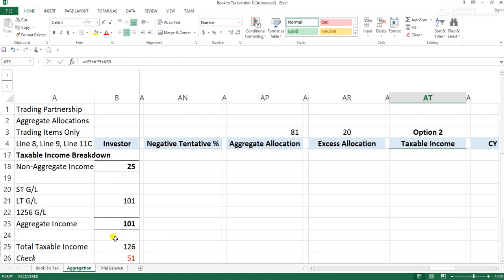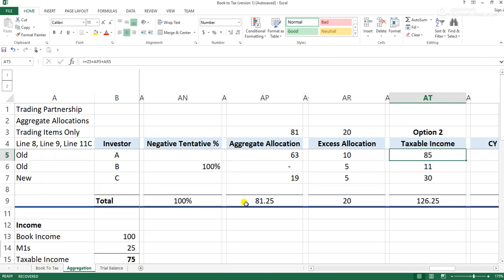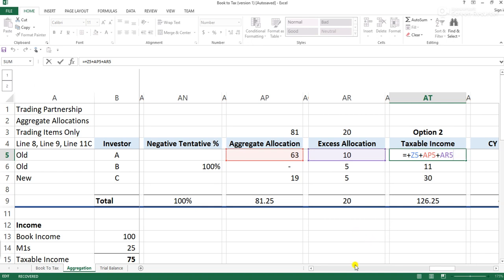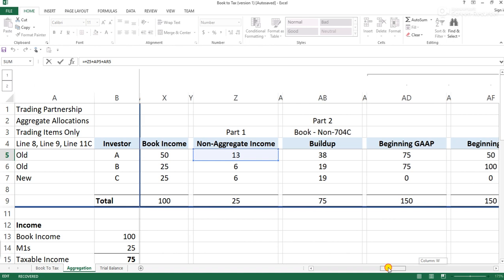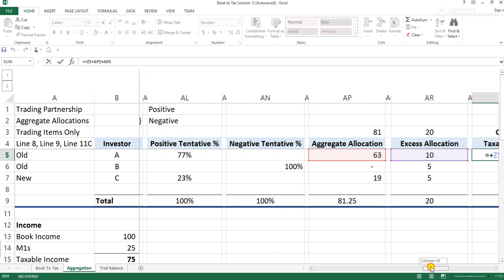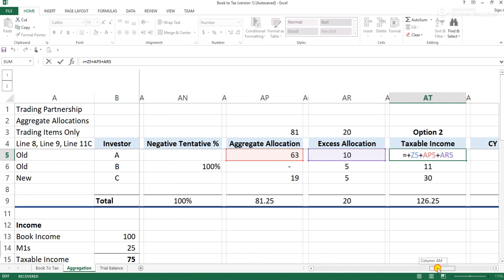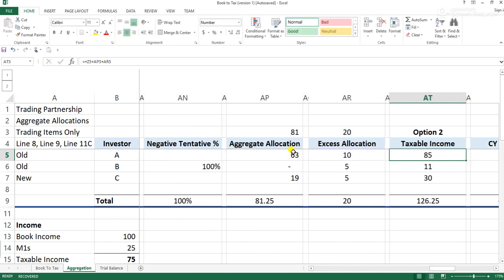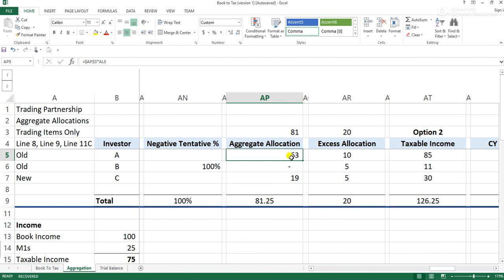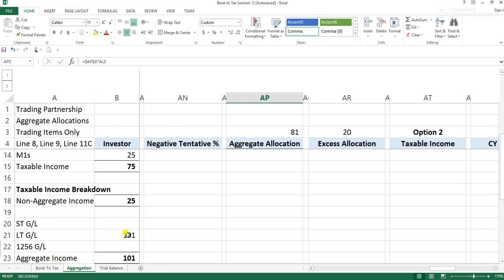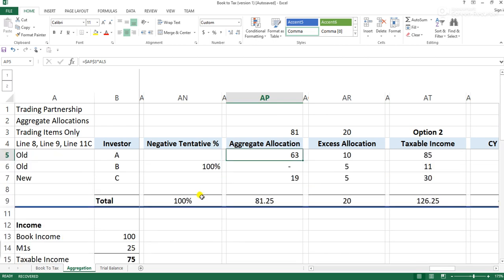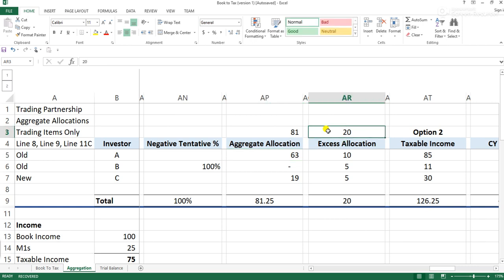Taxable income in this example is made up of three components: ordinary income (non-aggregate) plus the aggregate allocation plus the excess allocation. So when you have more aggregate income than the book-tax difference you're solving — in this case with positive numbers — you will have a piece considered excess that you then allocate on an ordinary income percentage. Hope this helps.